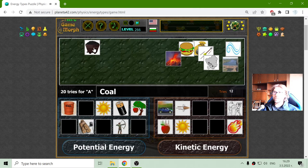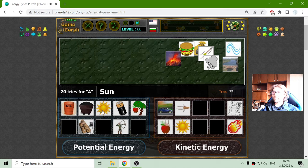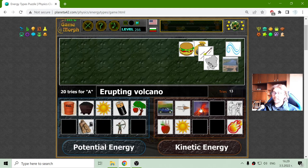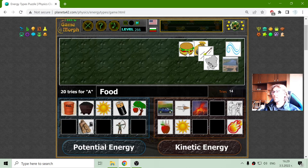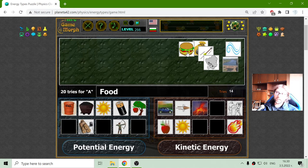The coal is also potential energy until it is on fire. The erupting volcano should be kinetic energy, but maybe before it is erupting it is just potential. But because the lava radiates heat, maybe it can also be potential.